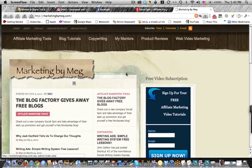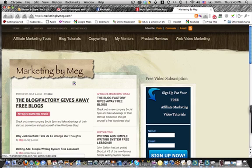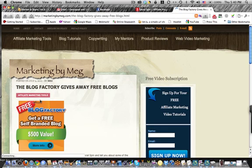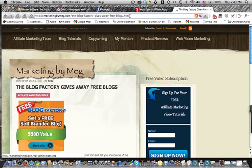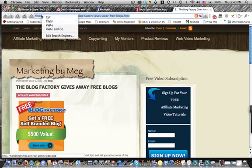So what I do is I've posted this new article about the Blog Factory, and I'm going to go to that post, and then you see up here in the URL address box, it shows that post's address. And so I'm going to just highlight it and copy that,